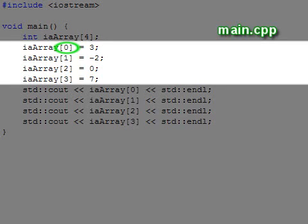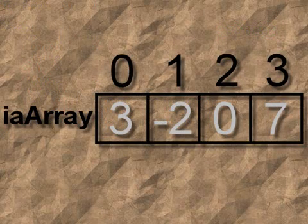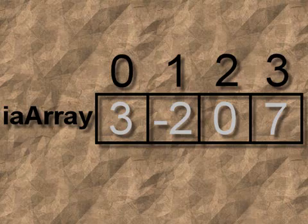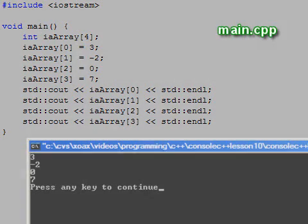After initialization, the array is filled like this. We can even access the elements to display them in the console window to verify our assignment.